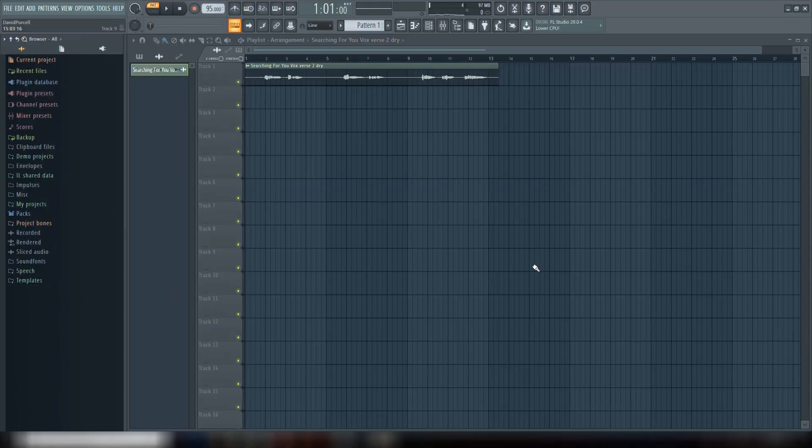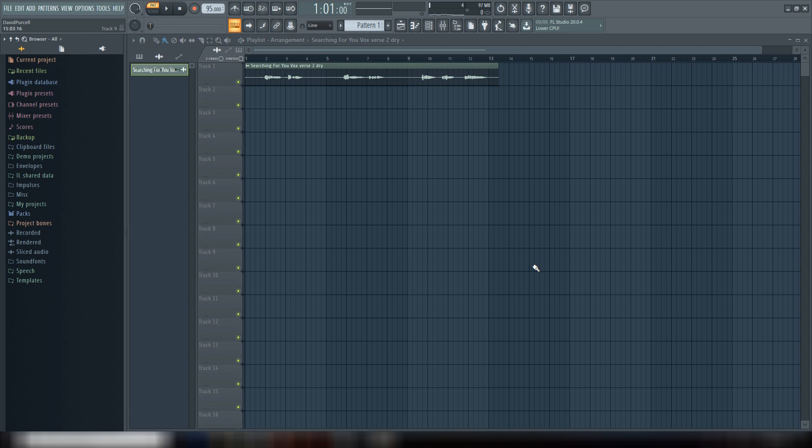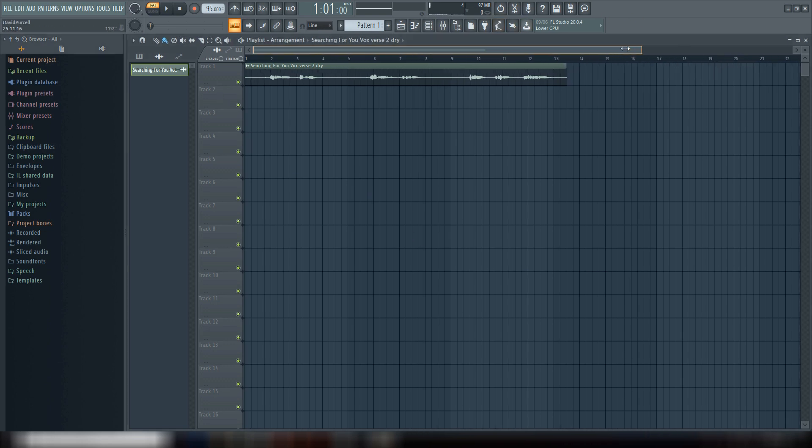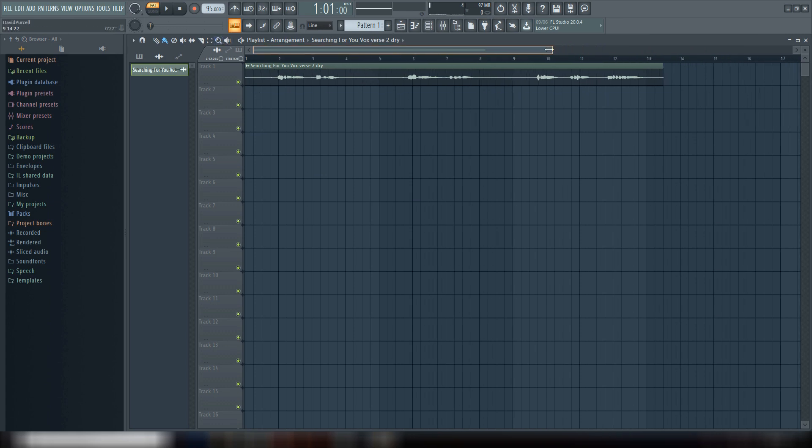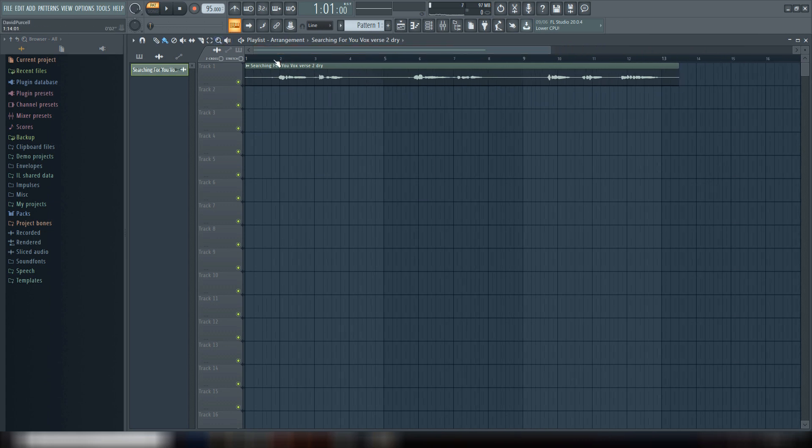So Newtone is FL Studio's version of Melodyne and it's a super awesome plugin. It comes with the Signature Bundle in FL Studio, so I highly recommend you getting the Signature Bundle if you're trying to figure out which version to get because it's worth it just for this plugin alone. So let's go ahead and jump in here.